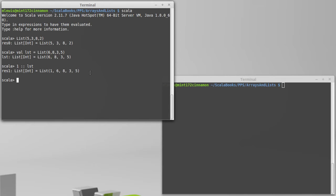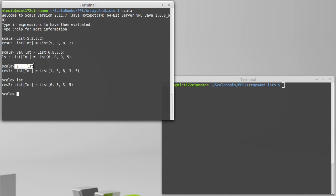The thing to note here is our original list is not modified. It's still there. This created a new list for us, and because of the way that these lists work, this was an efficient thing to do.